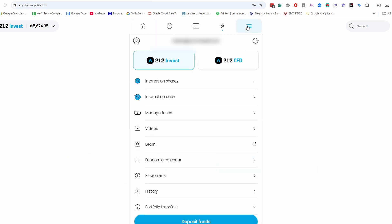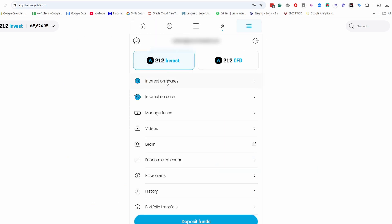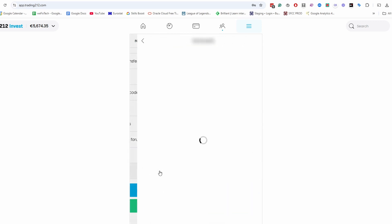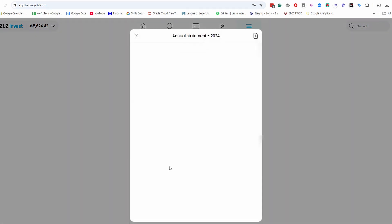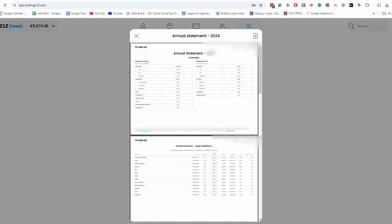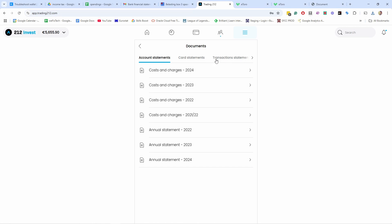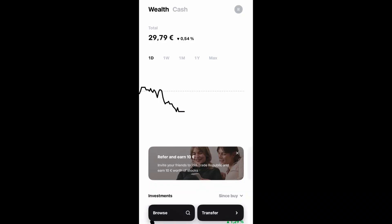To get statements from Trading 212, click the menu icon — I'm in the Invest section. Scroll down to Documents. You'll see Cost and Charges immediately, but you actually need Annual Statements. Click on it to preview and download — it should have all the information you need for your taxes. You also have other statement types like card statements, transactions, and monthly statements if you need those.